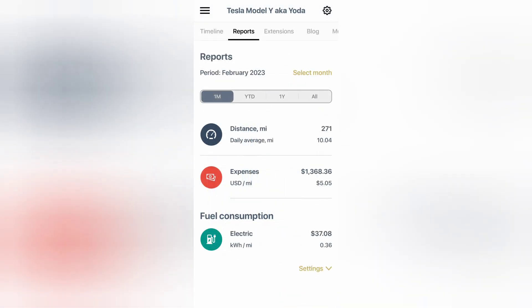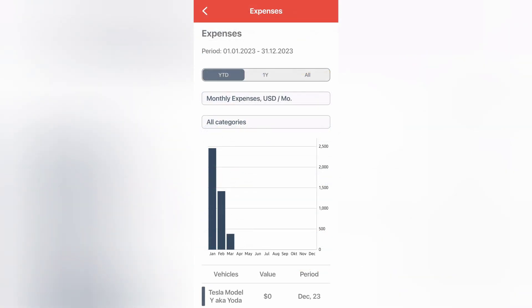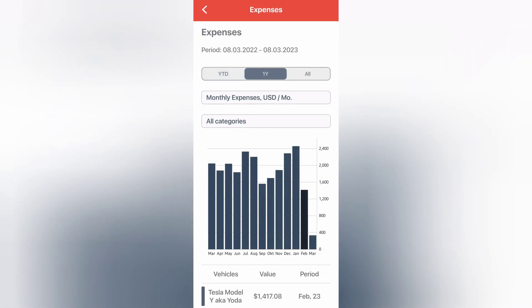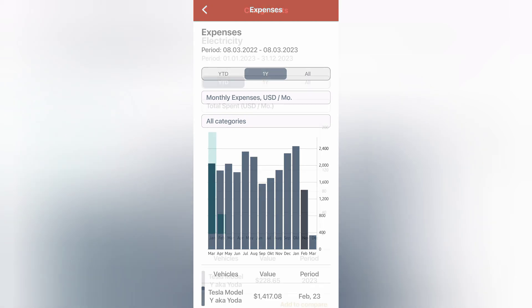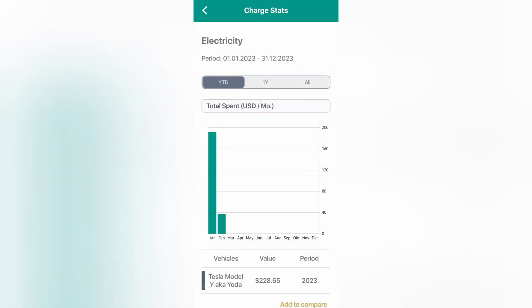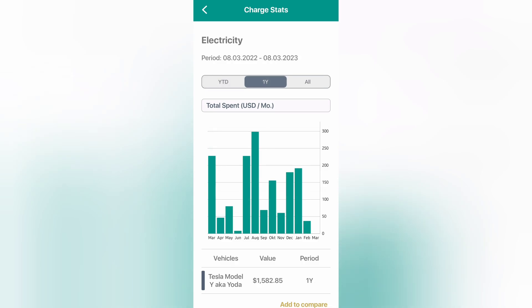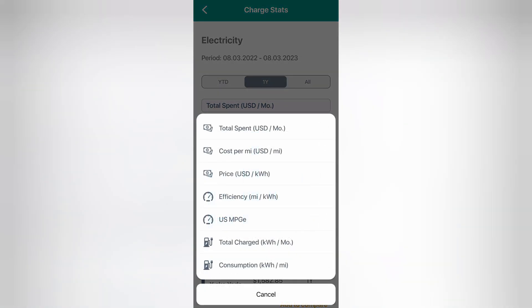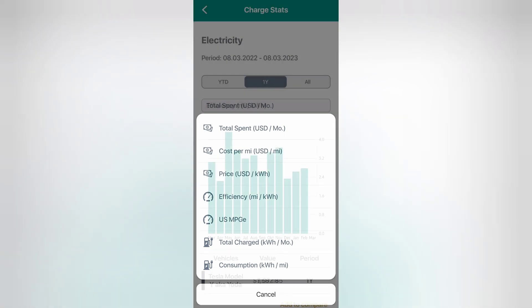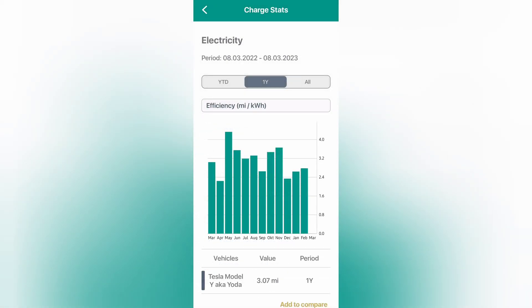You can do the same thing with expenses. You can see how much you're spending by month. And for electricity, you can see similar things here, too. This is also where you see some additional calculations included. So if you want to see your efficiency, your miles per kilowatt hour, for example, you can select that. And you can see your historical miles per kilowatt hour by month, which is really cool to see. You can definitely see how seasonality impacts efficiency here. And if you have a gas vehicle, this is where you would see miles per gallon as well.